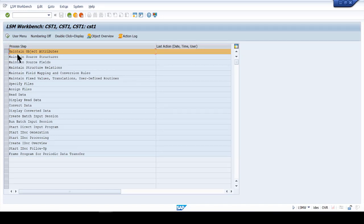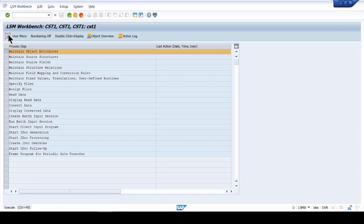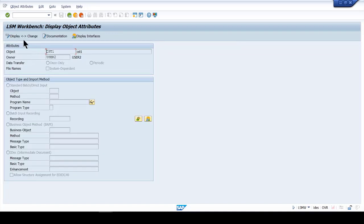Our job now is to go through all these screens one by one until we create the program. In LSMW, you go through a series of steps to record a transaction — so if you intend to create a cost center, you record how you create it, and the system learns from your recording to build a program automatically for you.